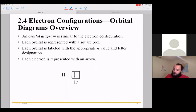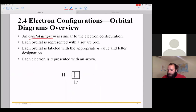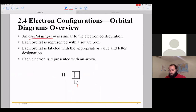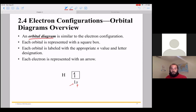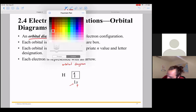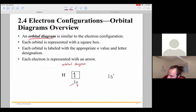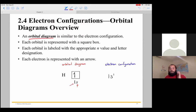The other thing we can do is what's called an orbital diagram. It conveys the exact same information, but in something that looks more like a graph. You have the orbital the electron lives in — in this case the s orbital — and the principal quantum number. The orbital is represented by a box, and you fill it with an arrow that represents the electron. Since hydrogen has one electron, it's 1s with that one electron in the box. The electron configuration and orbital diagram give you the exact same information.